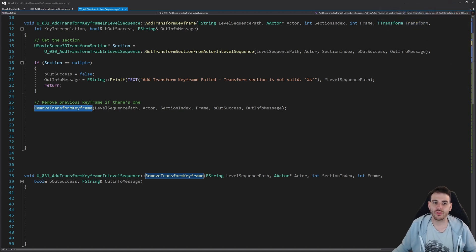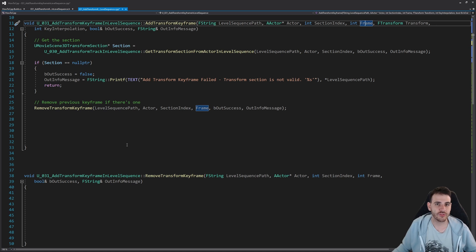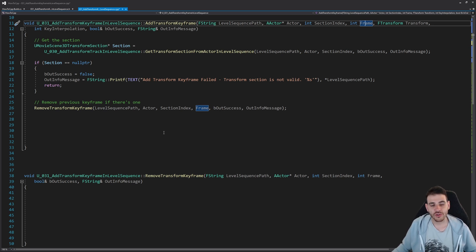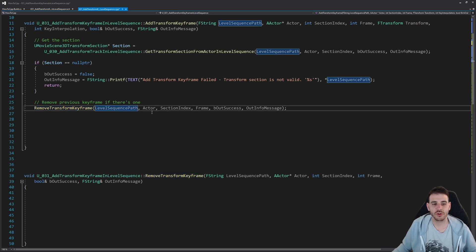This removal step is important because if you add a keyframe at frame 50 repeatedly by code, Unreal won't automatically delete the previous one like it does in the editor — you'll end up with a bunch of keyframes stacked on the same frame, which can cause issues. So before adding a new keyframe, we call the remove function with the same level sequence path, actor, section index, and frame number.